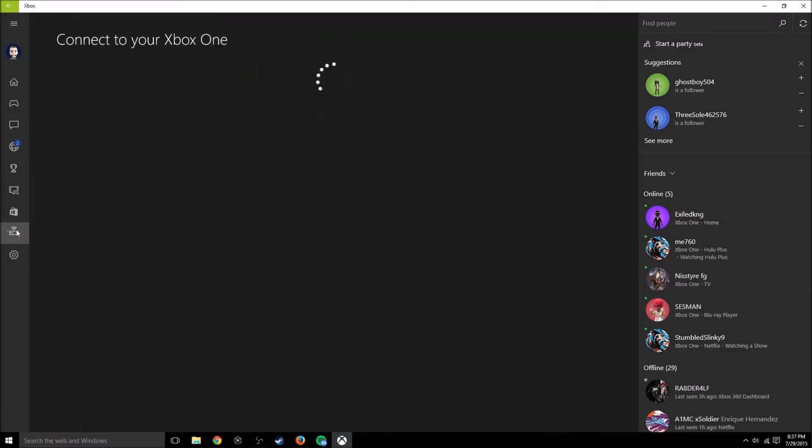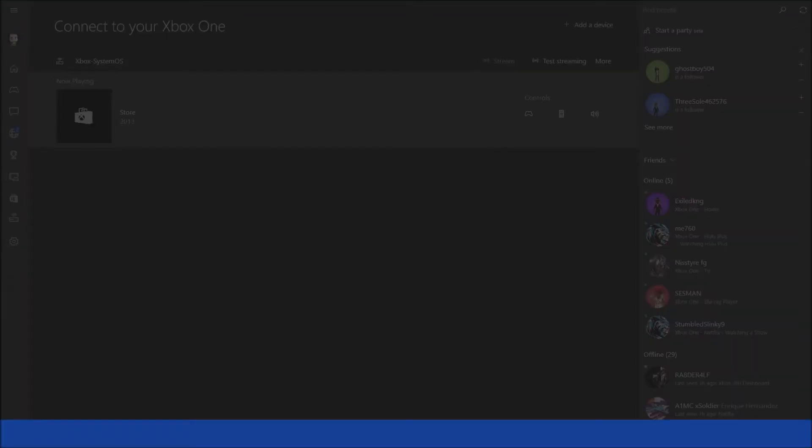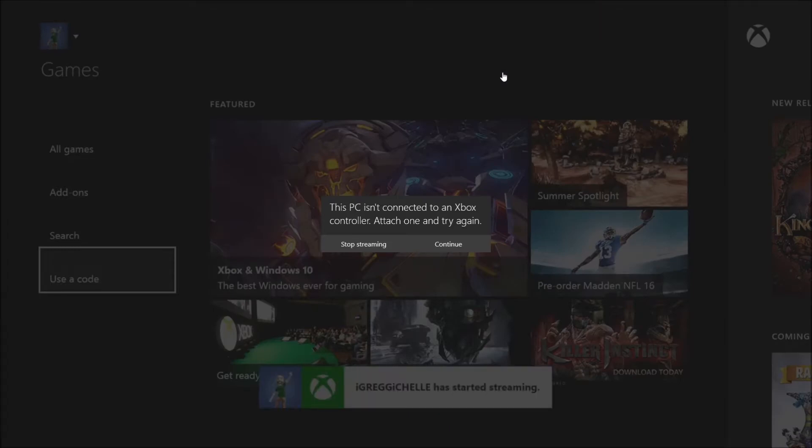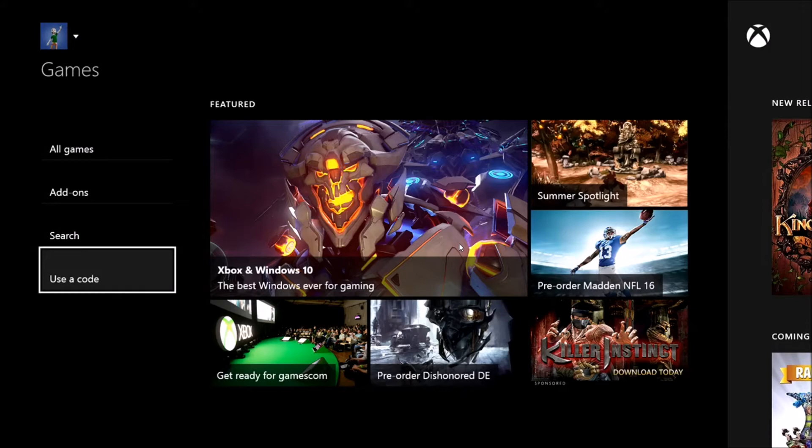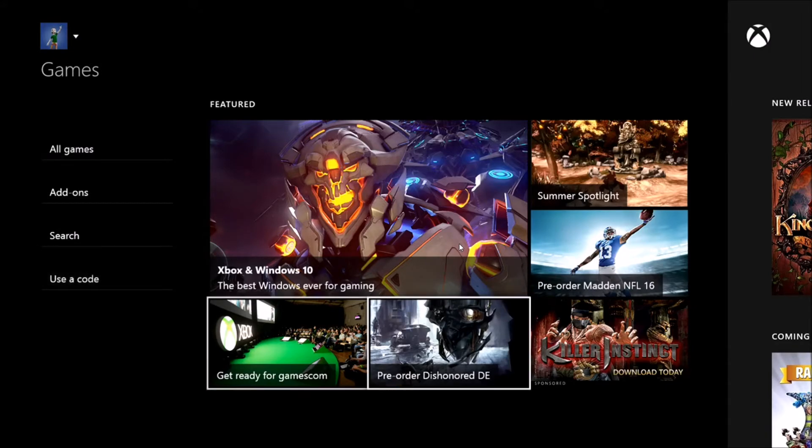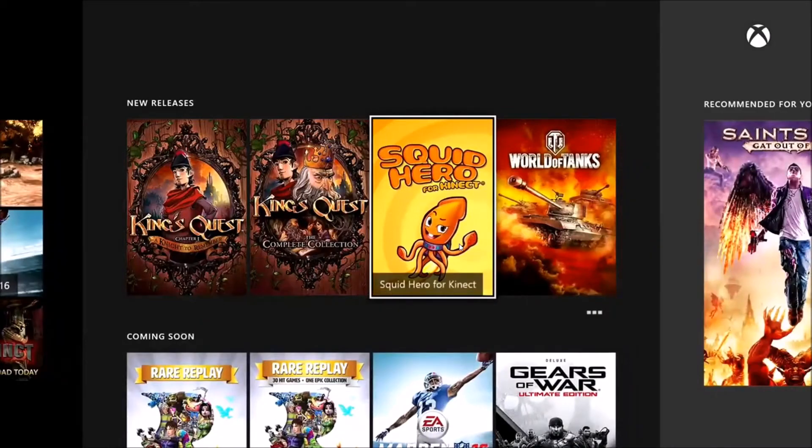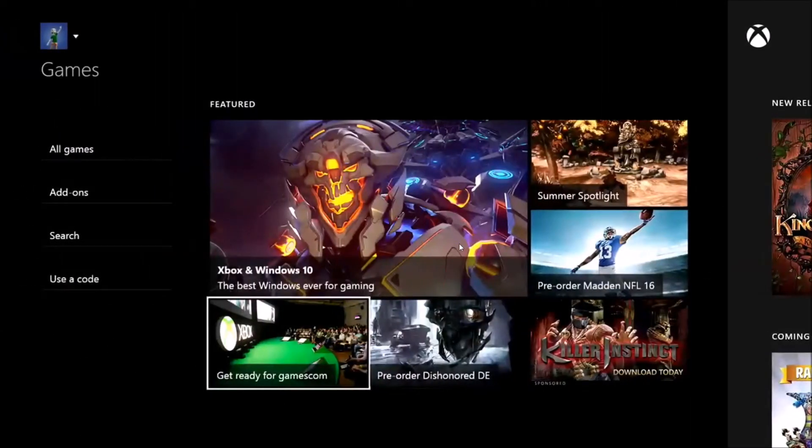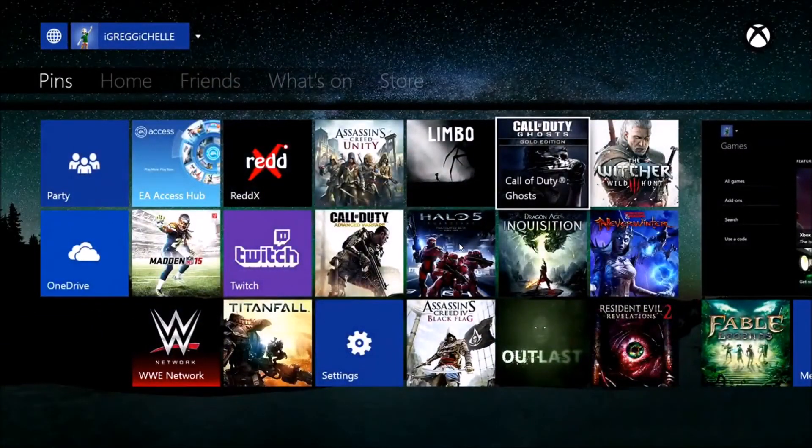It connects to your Xbox One. So it's right here, you can see. I'll just click streaming real quick. It's probably going to give me an error that I don't have mine set up, so I'll hit continue. My TV is right next to my PC, so as you can see, you can seriously just play games right on your PC from your Xbox.